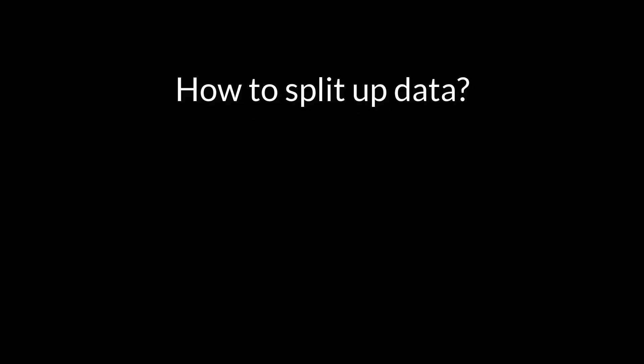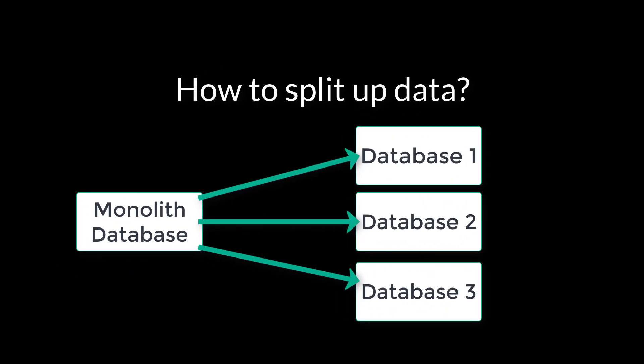Latix works with databases the same way it works with code, so we can help you develop a plan to split up your database to align with your other services.